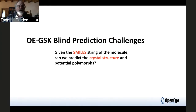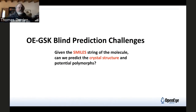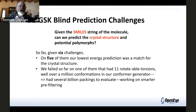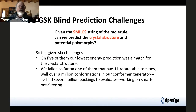We do have a collaboration with GSK where they're giving us some blind prediction challenges. Given the SMILES string — a simplified representation of the connectivity of the molecule and the nature of the bonds — can we predict the crystal structure and potential polymorphs? So far there have been six challenges, and on five of them we did amazingly well, better than we expected. Blind prediction is a bit scary; we had no idea what the answer was, and they still haven't given us the exact answer — they just tell us how we're doing.